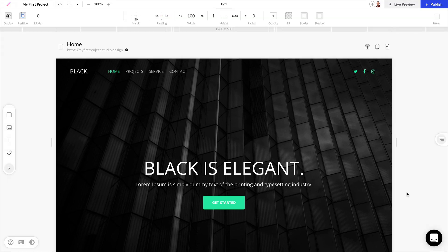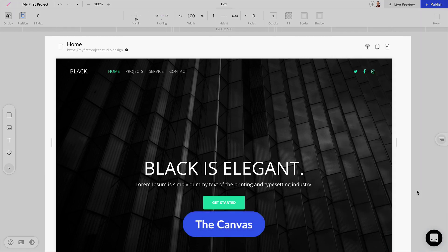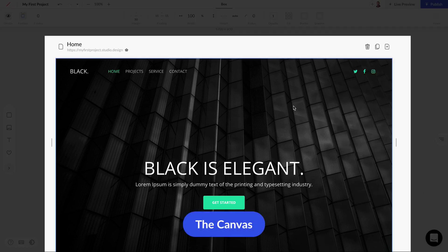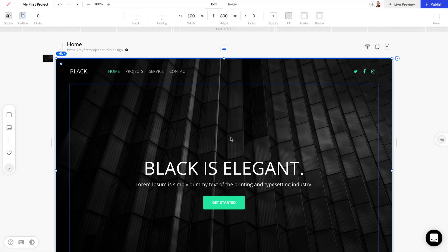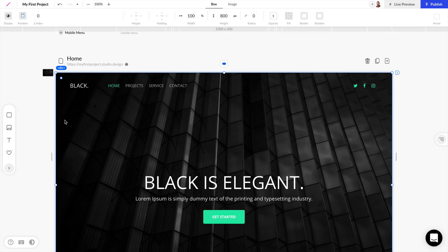Near the bottom right we have live chat and this is where you can get support for studio. Lastly we have the canvas and this is where all of your elements are going to be for the design of your website. In this example we have a web page and here at the top of the canvas we can see the name of our web page is Home.